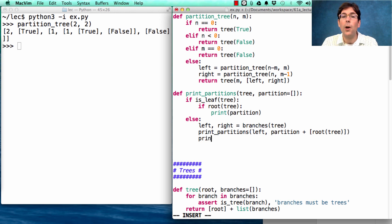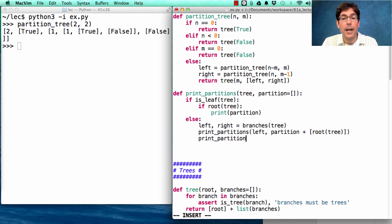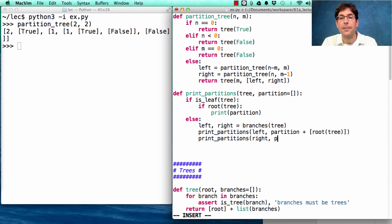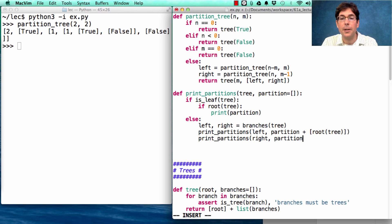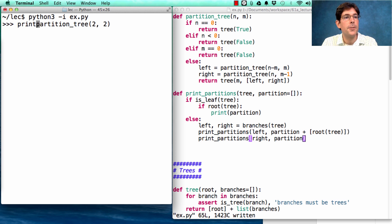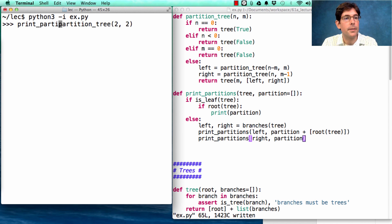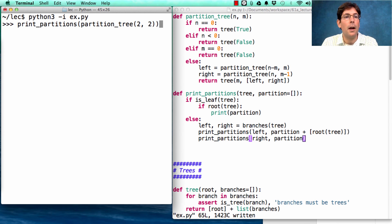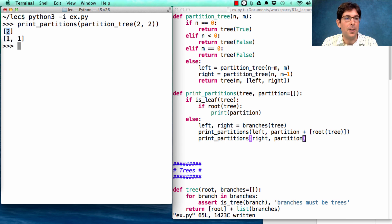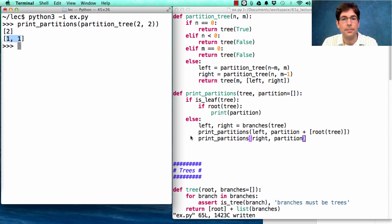We also want to print all the ways of not using m, so that's printing the partitions of the right branch of the tree, which includes the current partition, but doesn't include m. So if we print the partitions of the partition tree 2, 2, we'll see that the two ways of making 2 are 2 and 1 plus 1.